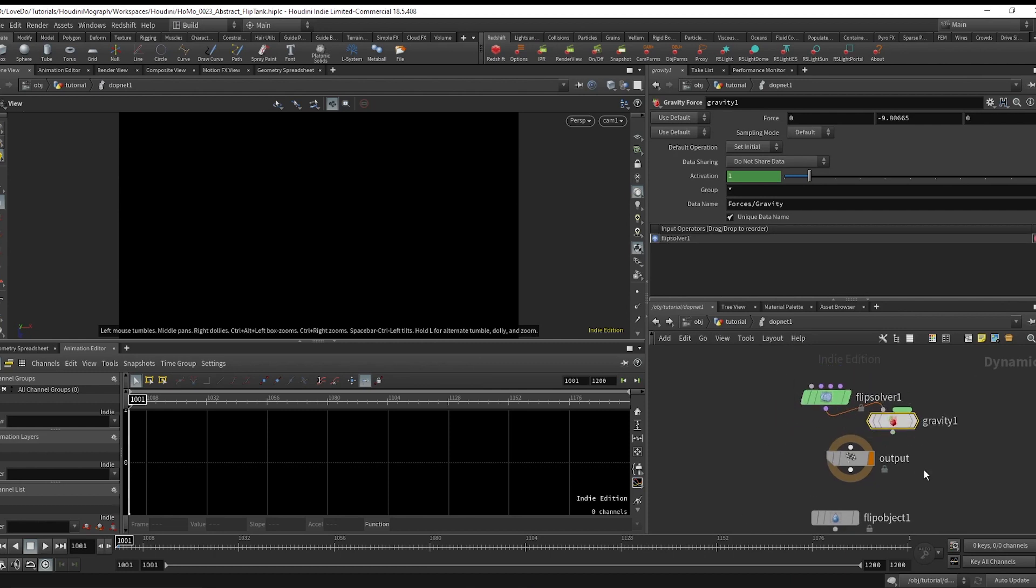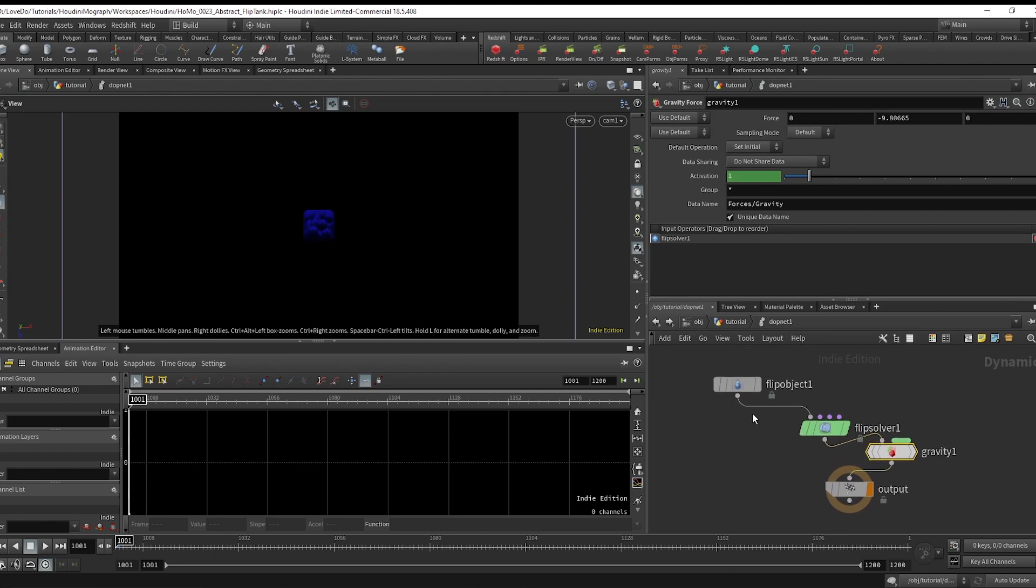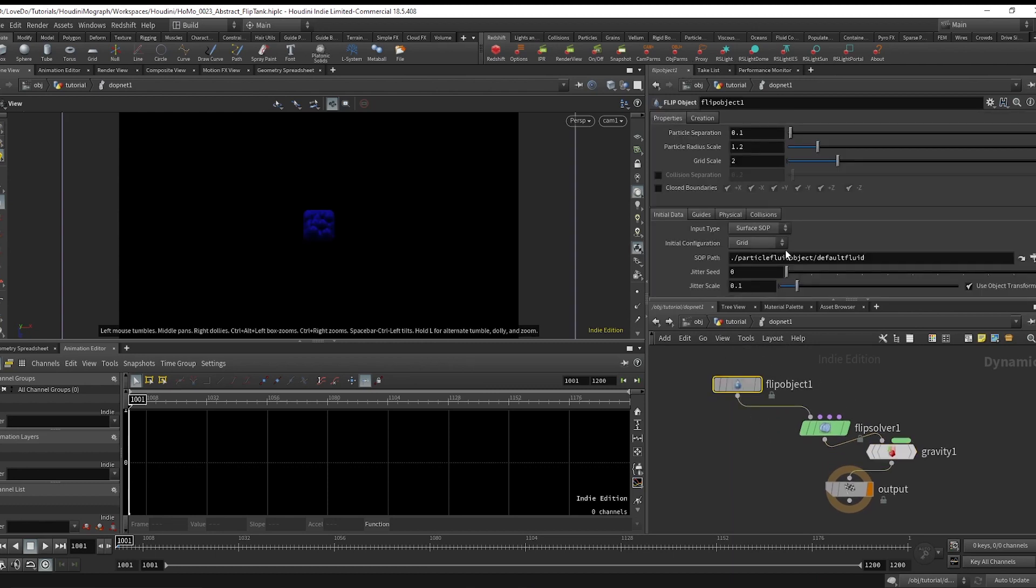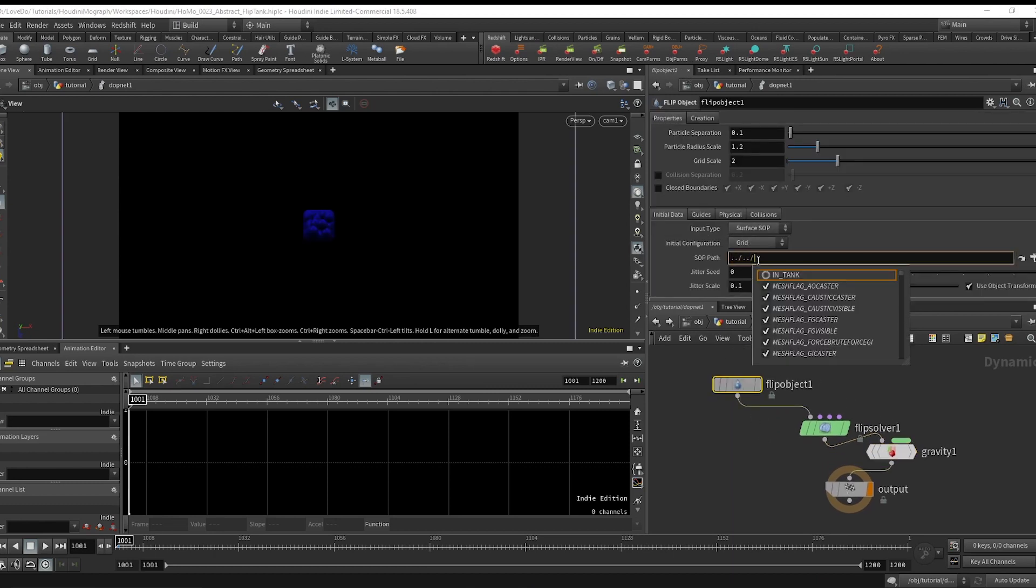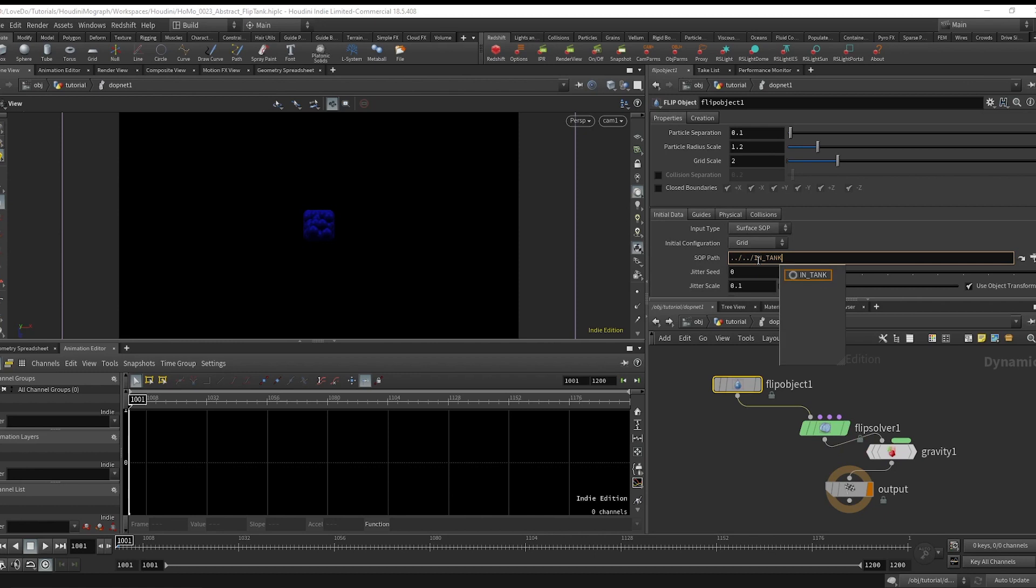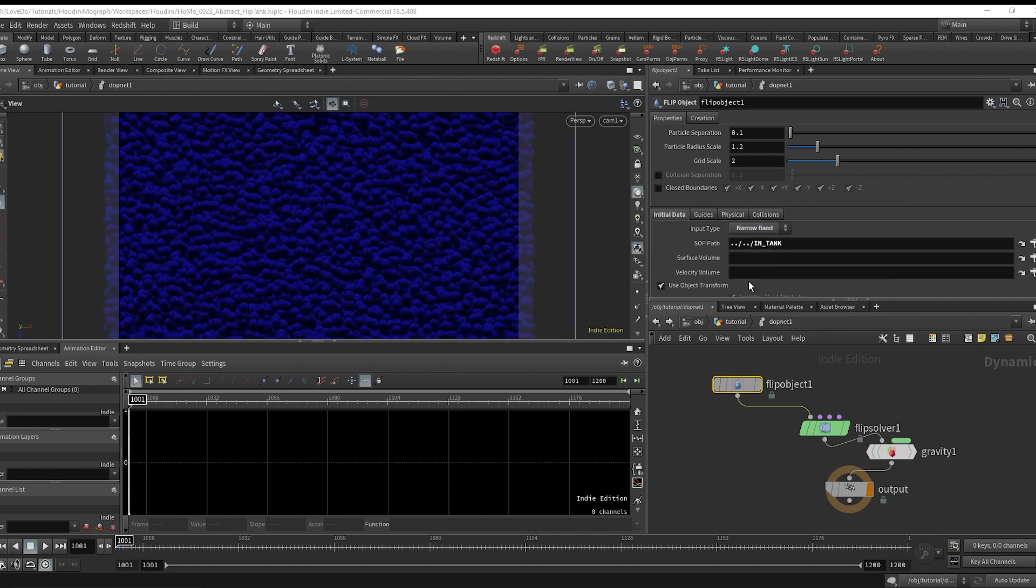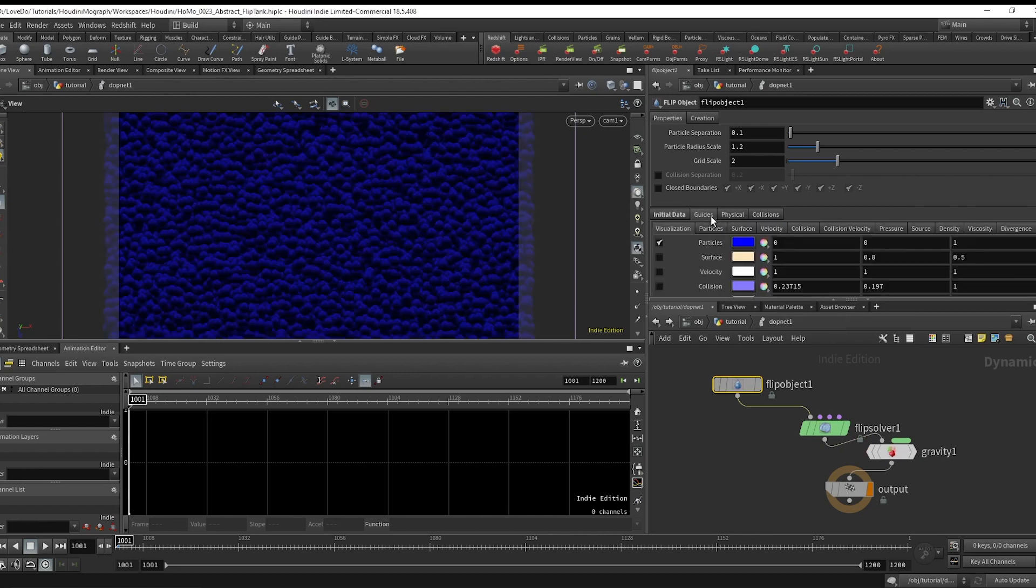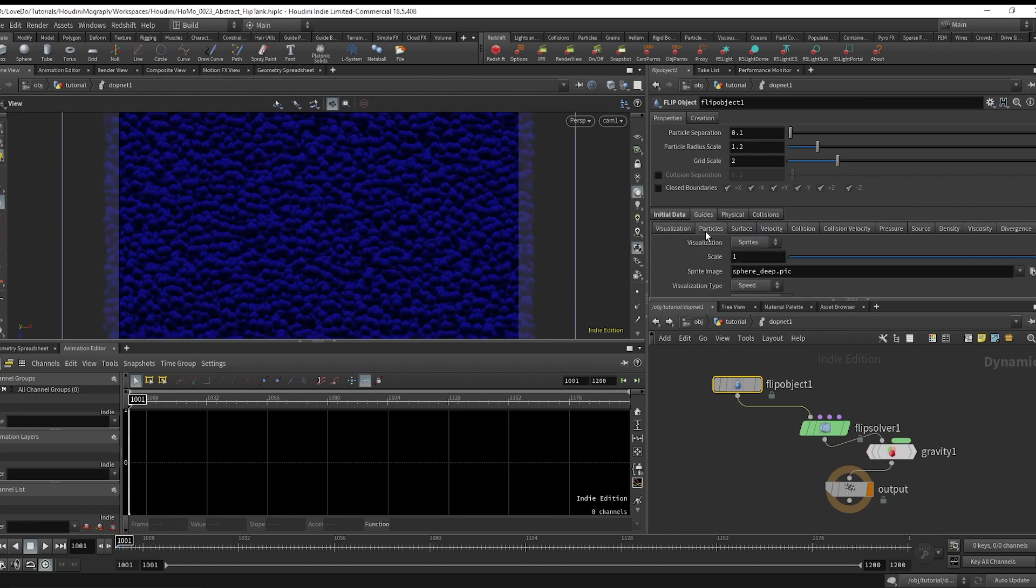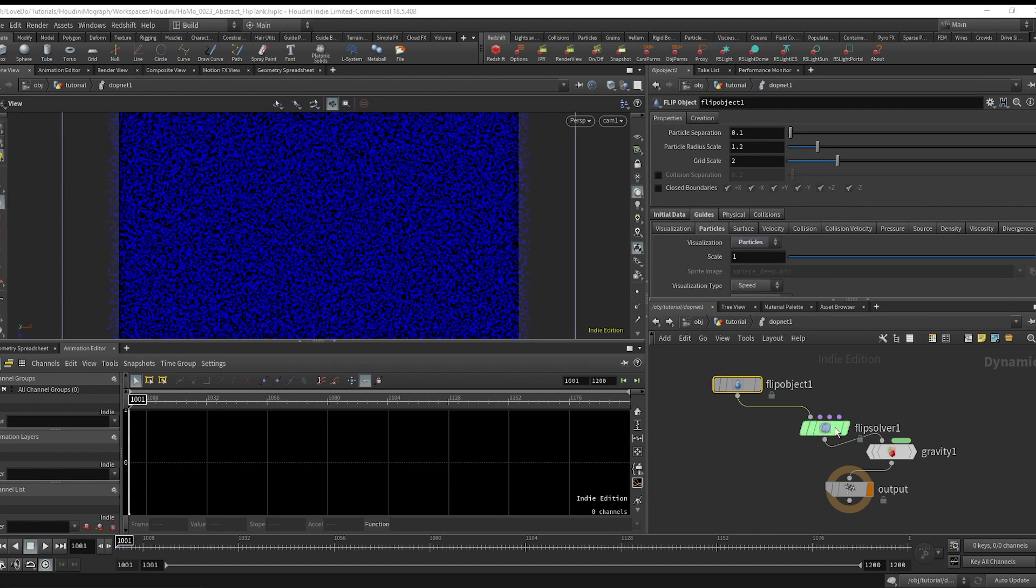In the flip object, we'll grab that IN_TANK and set the type to narrow band. Also go into the guides particles tab and switch it from sprites to particles just to make it easier.